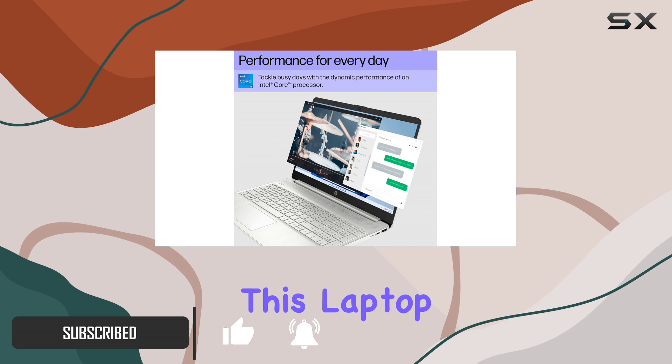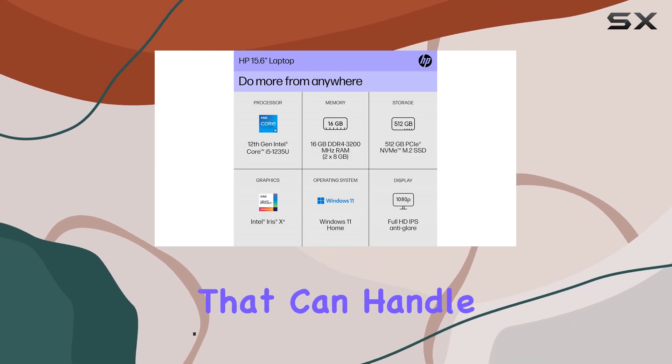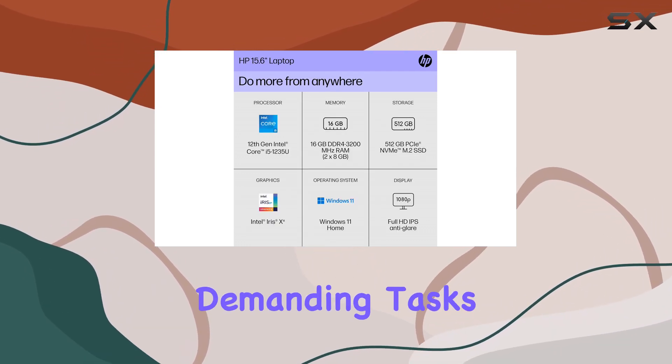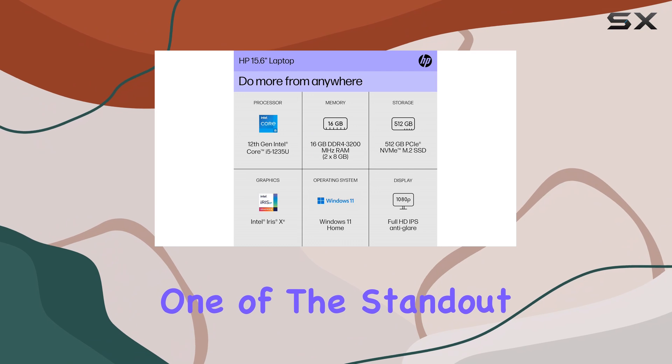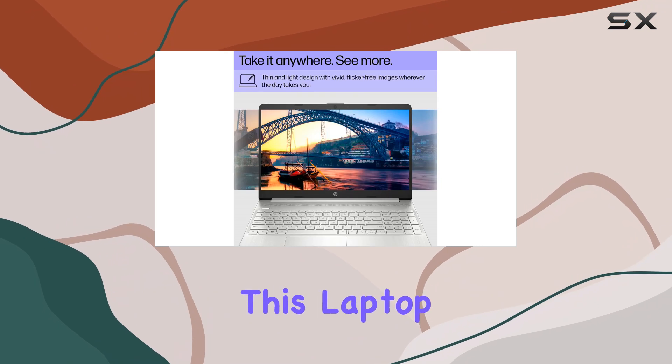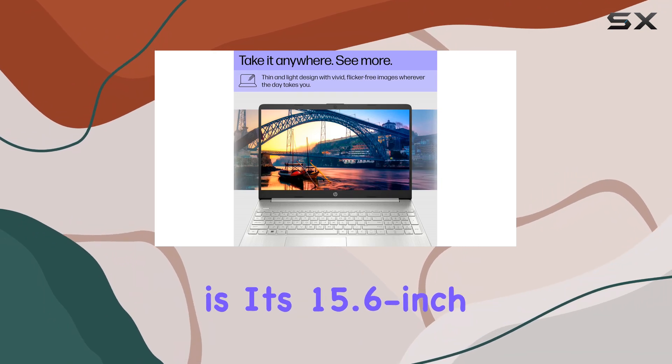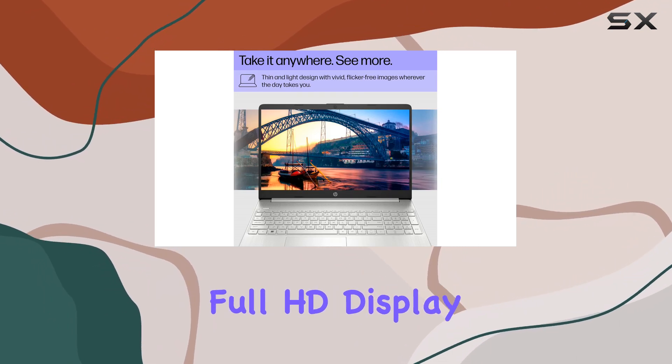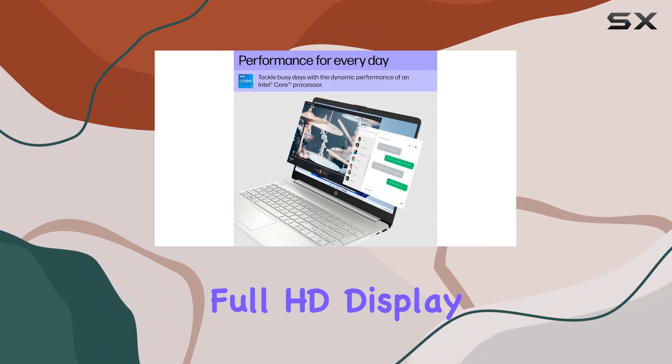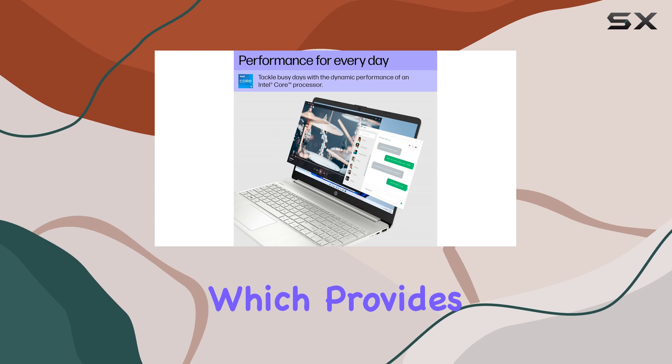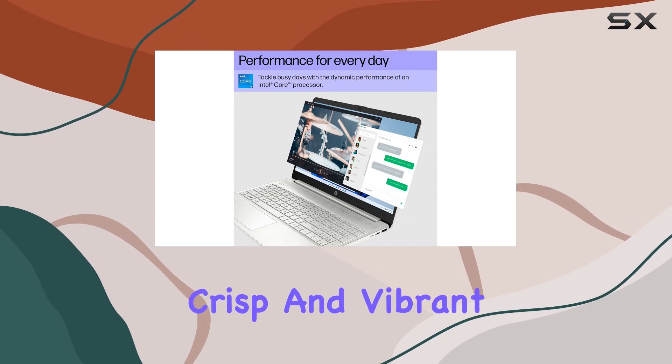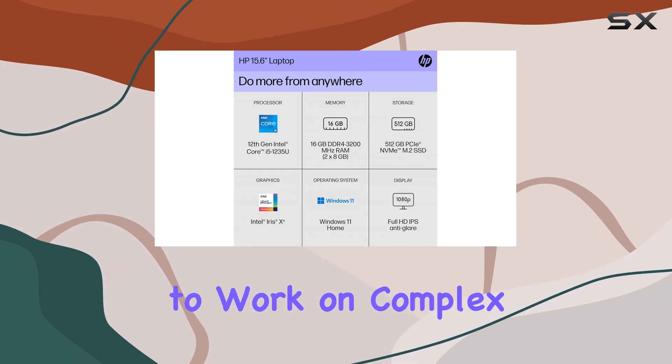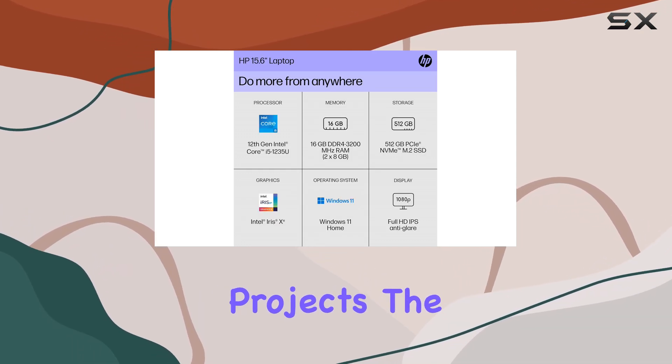this laptop delivers exceptional performance that can handle even the most demanding tasks. One of the standout features of this laptop is its 15.6-inch Full HD display, which provides crisp and vibrant visuals that make it easy to work on complex projects.